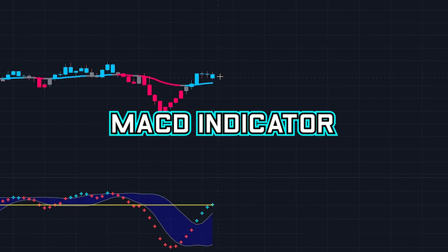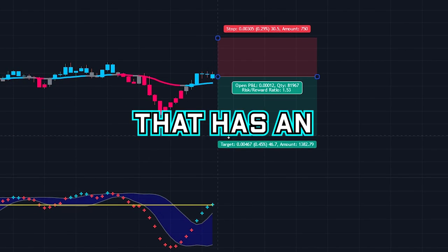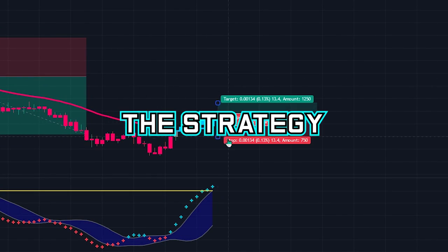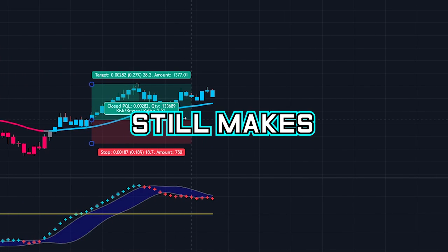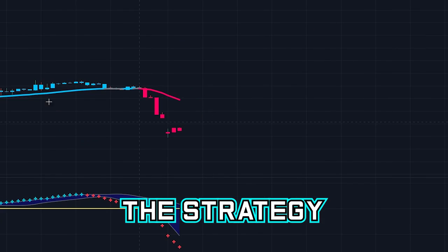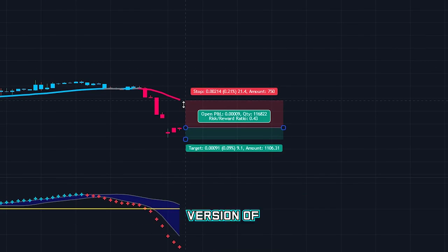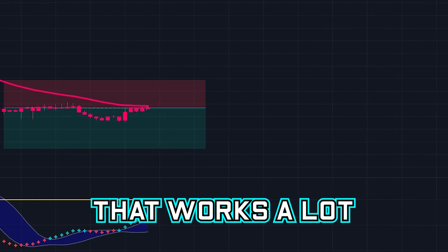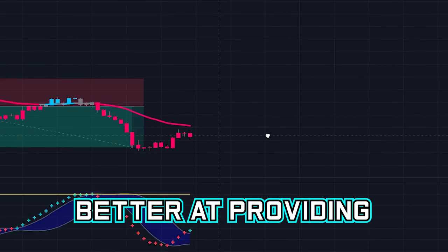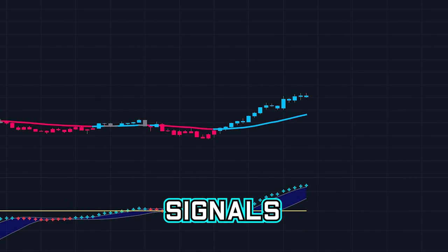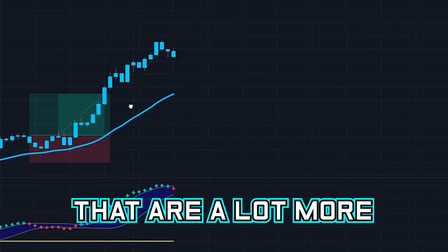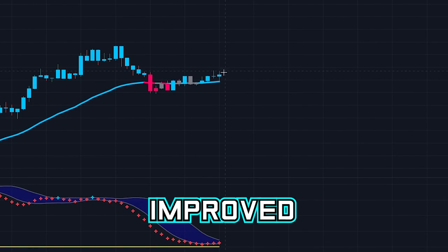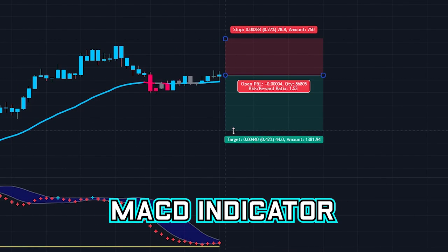We found the best MACD indicator strategy that has an extremely high win rate. Even though the strategy is very simple and easy to follow, it still makes a lot of profit. The strategy uses an improved version of the MACD indicator that works a lot better at providing accurate buy and sell signals, meaning we will be able to take positions that are a lot more profitable.